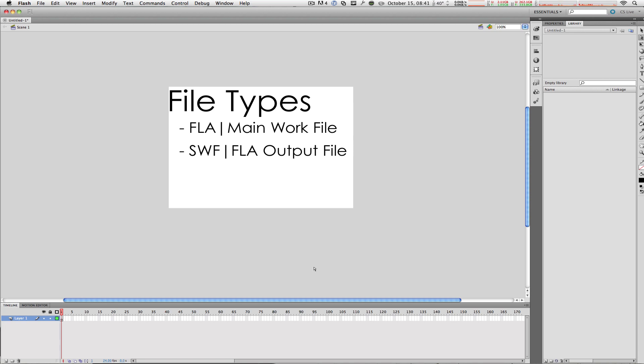Next, there are the FLV and F4V files. And unlike the SWF file, these two file types are actually video formats, or video files specifically for the Flash player.